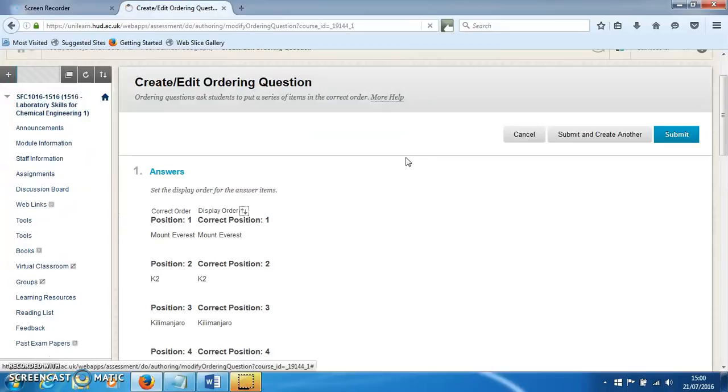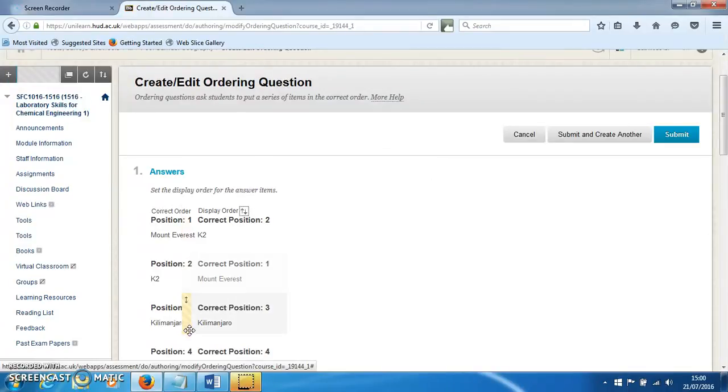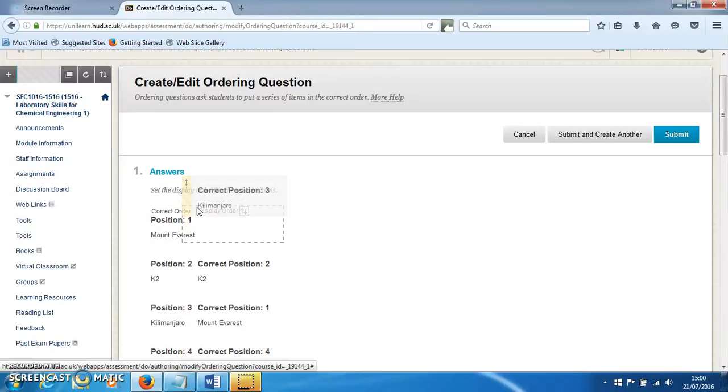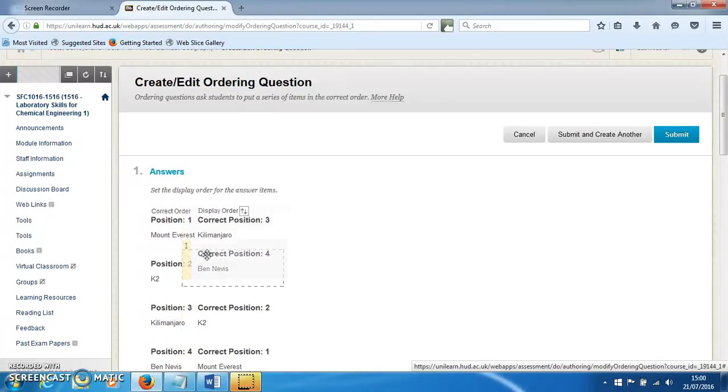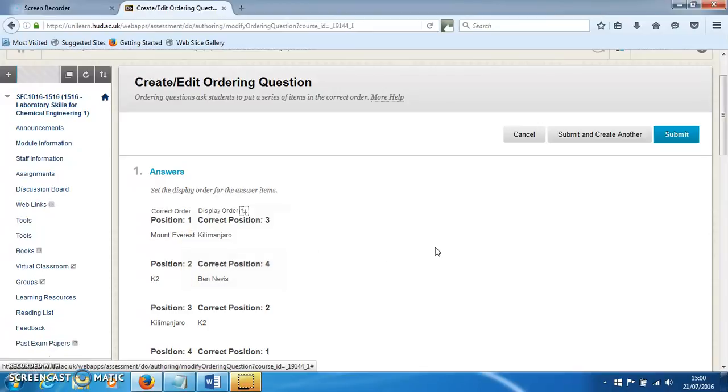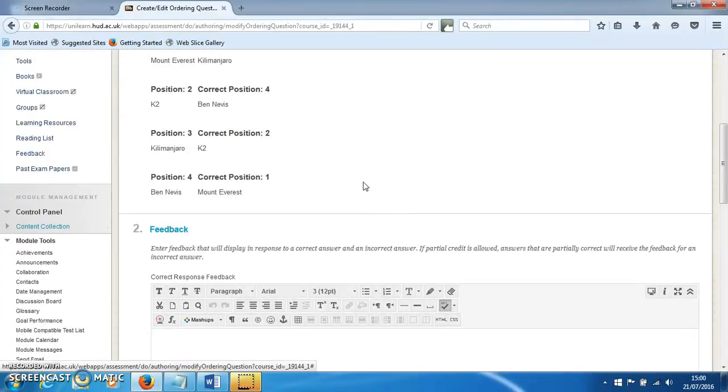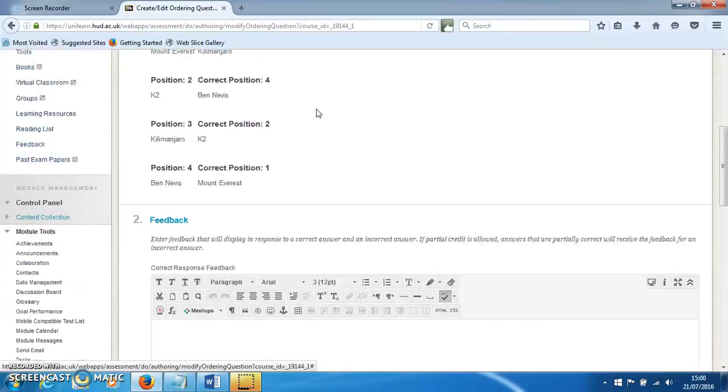This is going to allow us to jumble things up a bit and make it so that you've got things in the wrong order. Unfortunately, it doesn't just do this randomly—you actually have to create